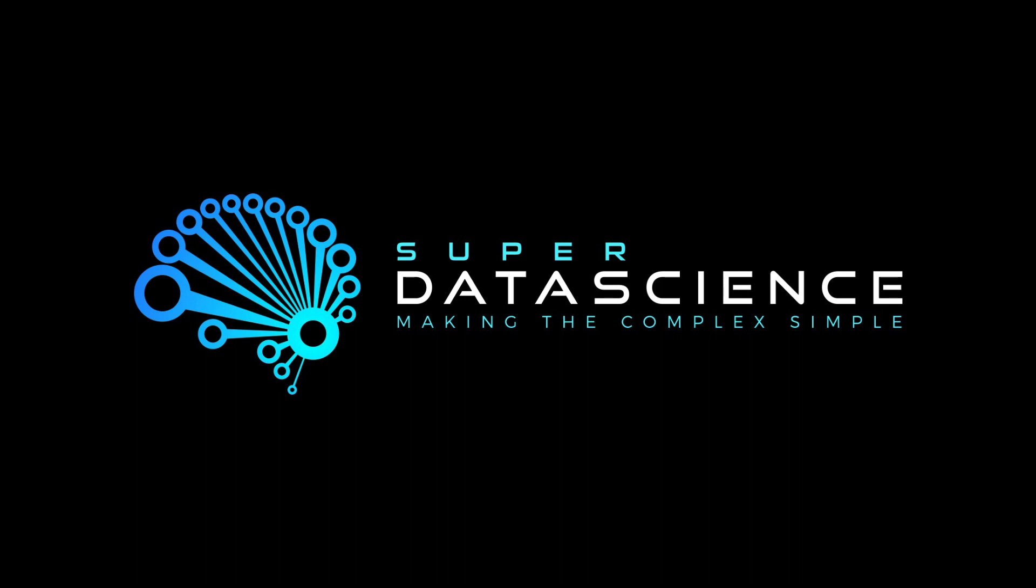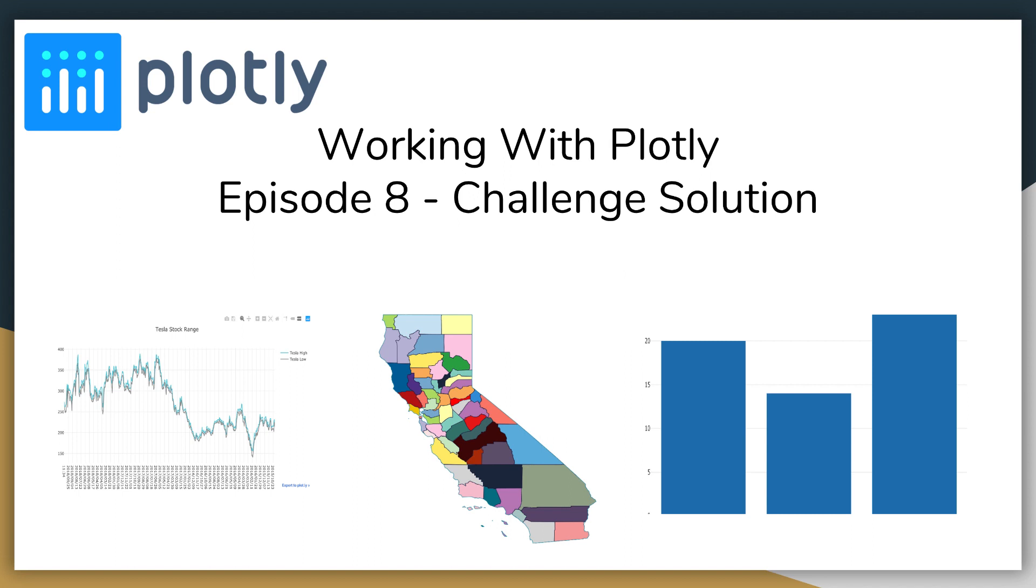Welcome back everyone to our Working with Plotly series. This is episode 8. We're going to be examining the solutions to the challenge questions. If you didn't see the challenge questions, please pause the video and navigate to episode 7, where we discuss them and you get more information. Although you're going to see them coming up, because we're going to jump right into the solutions and instead of typing each solution in, I'm going to add them and then analyze how it can be solved with Plotly. So let's get started.